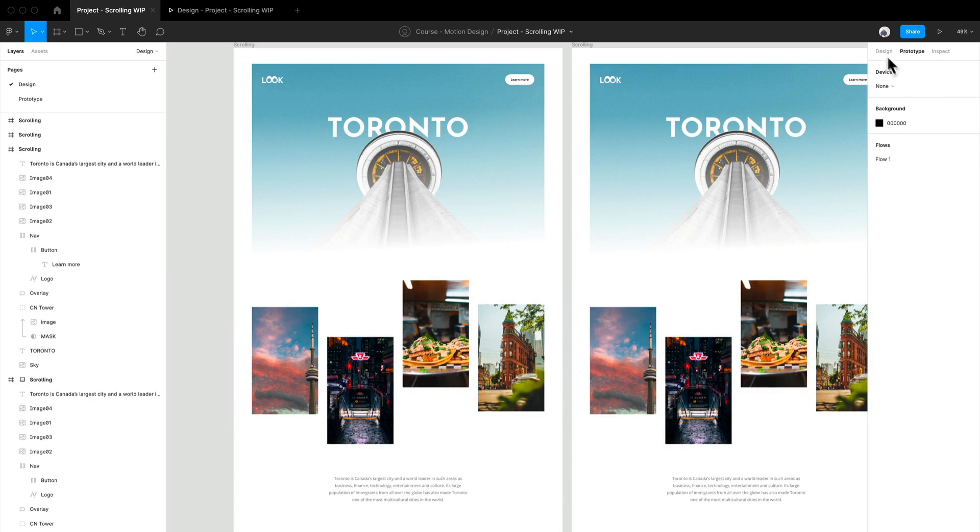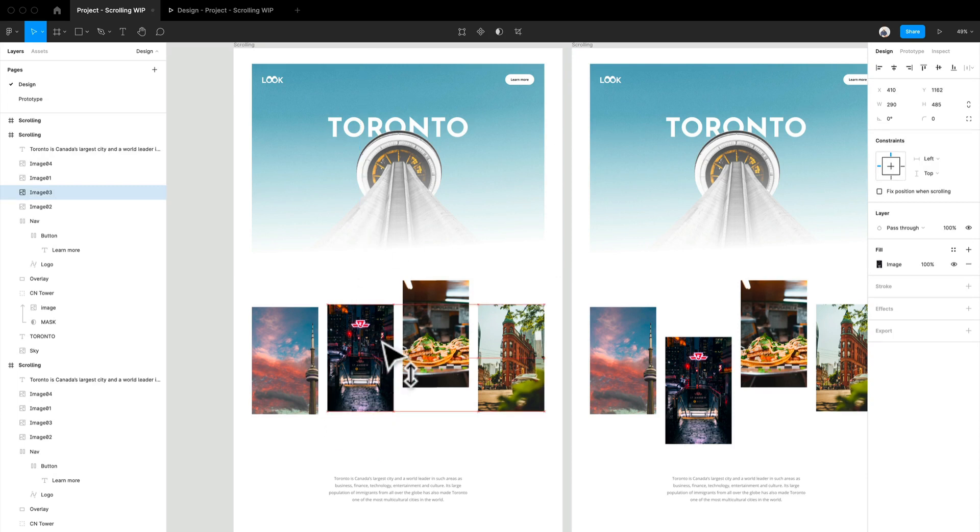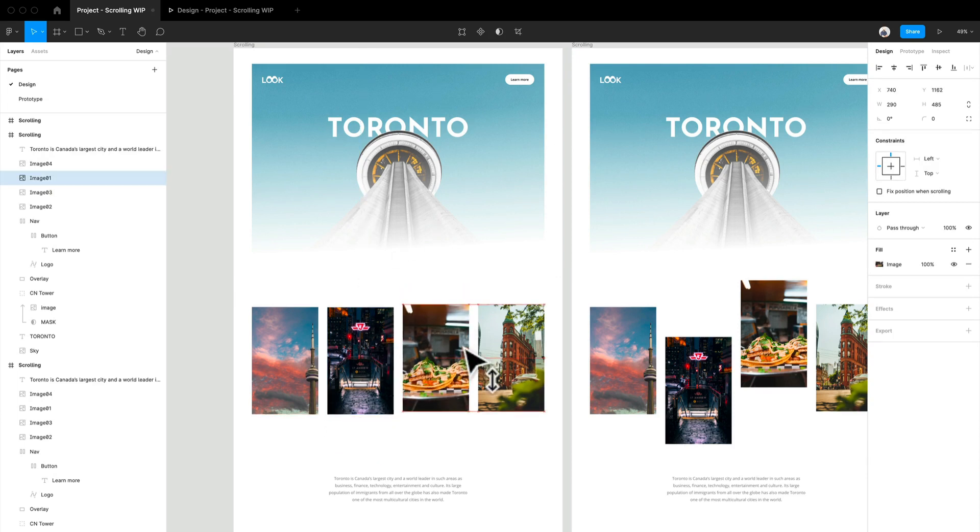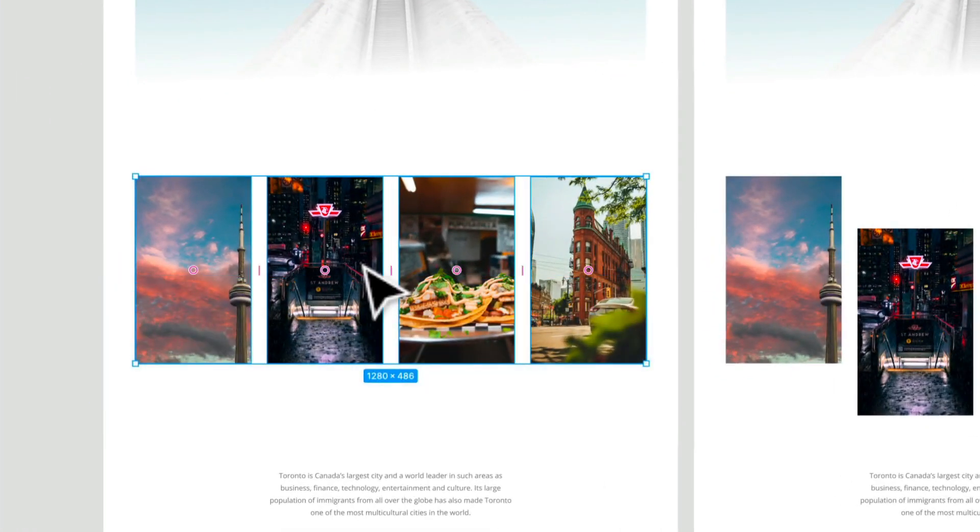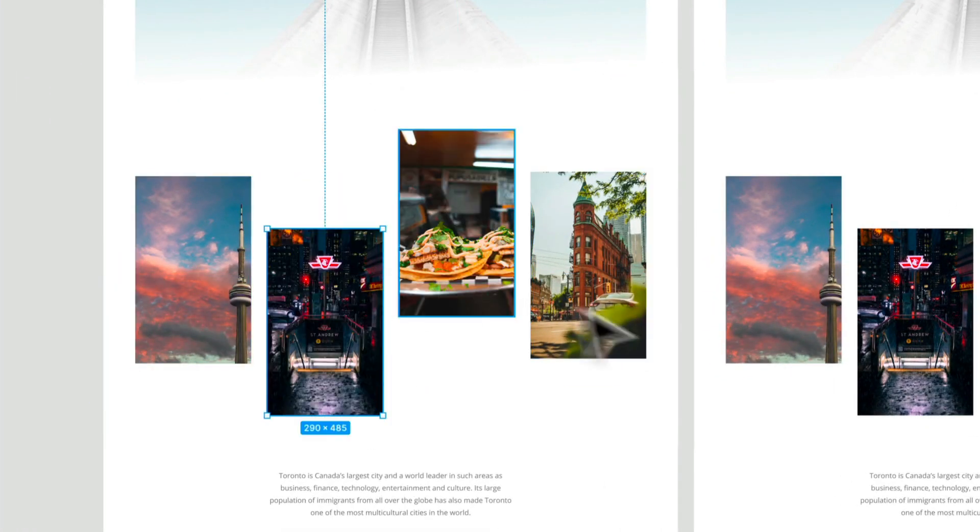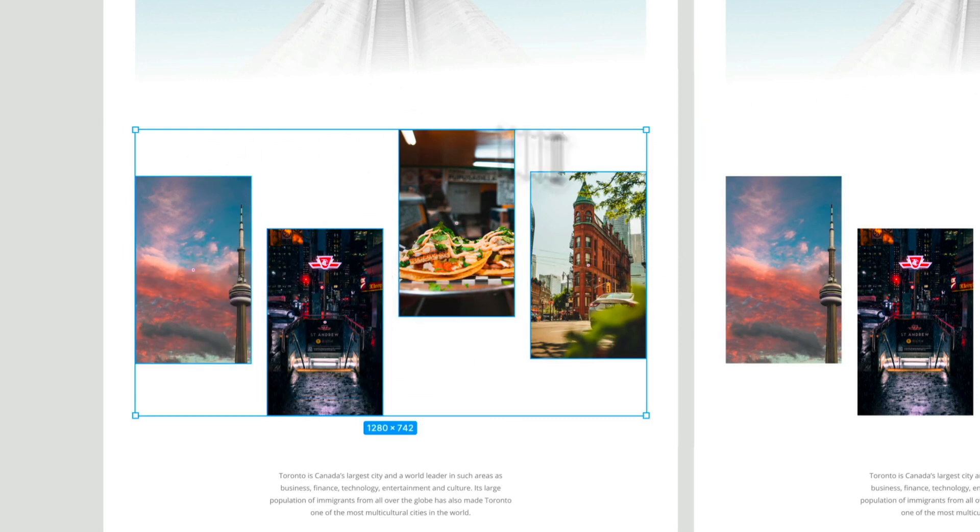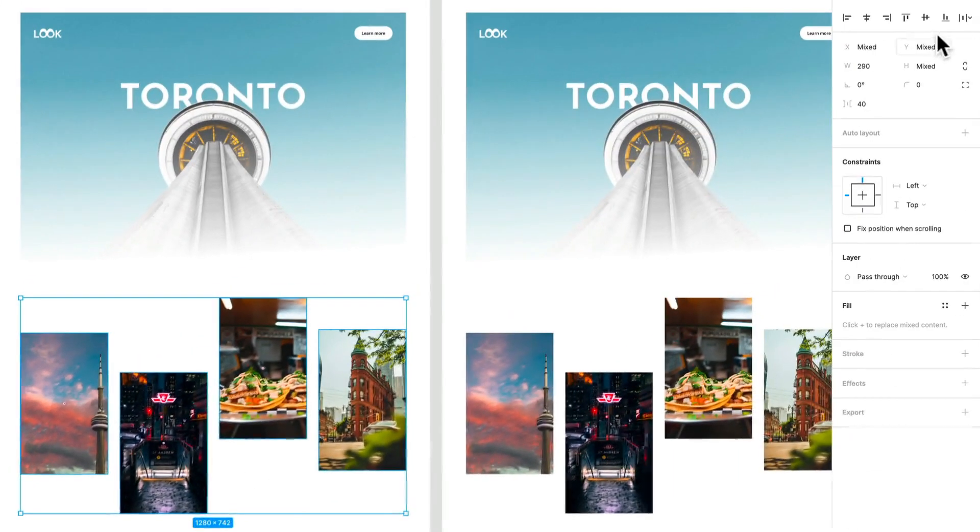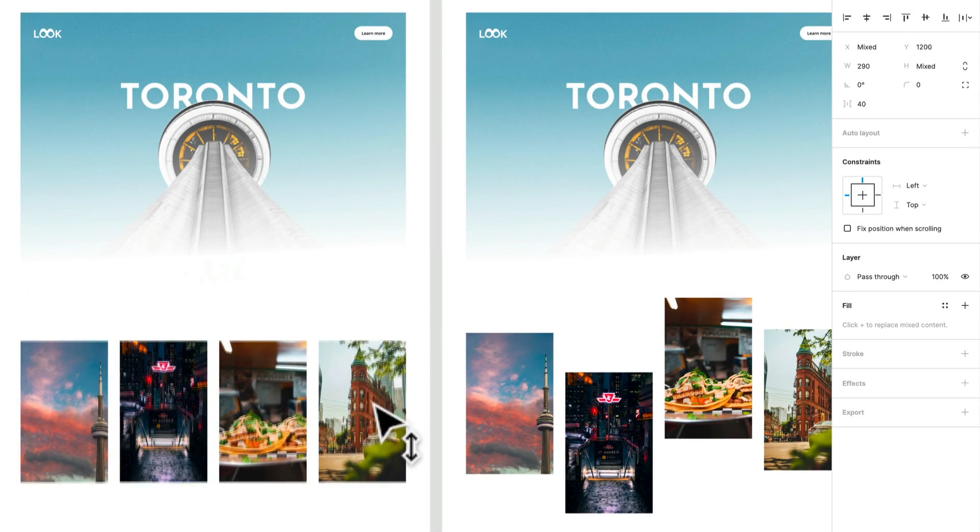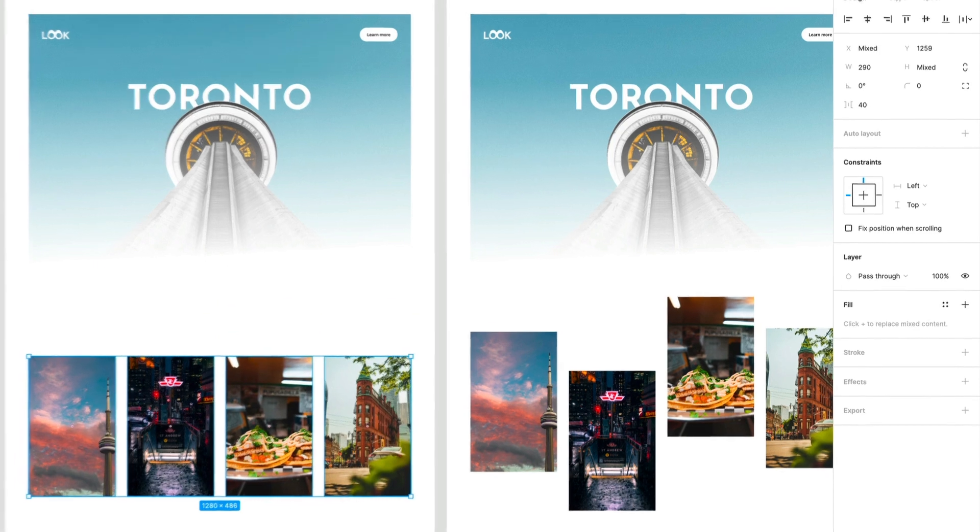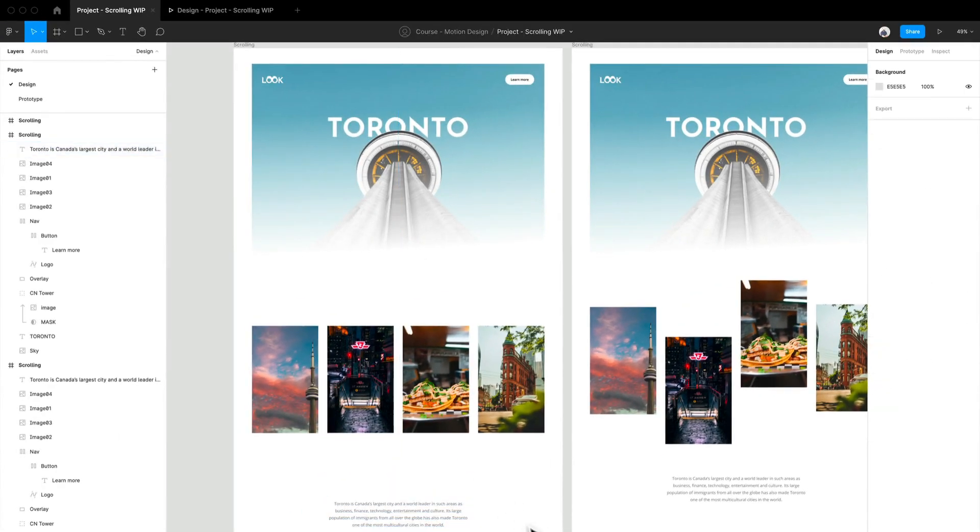So one thing we have to think about is the way images come sliding in is going to be totally different. So if we just align all these images together, we can select all these images, then we can click that button and have them all aligned. So we can set that up like that. We can even set that a little bit lower.